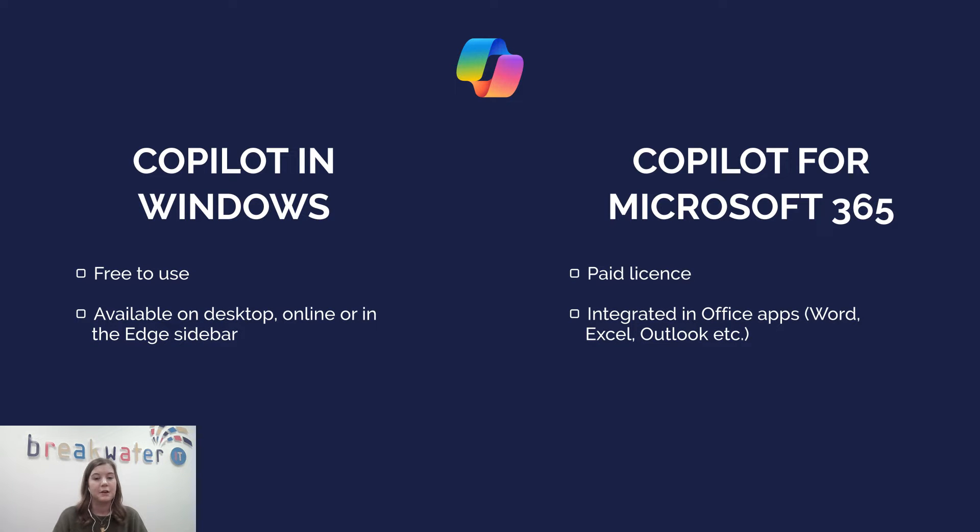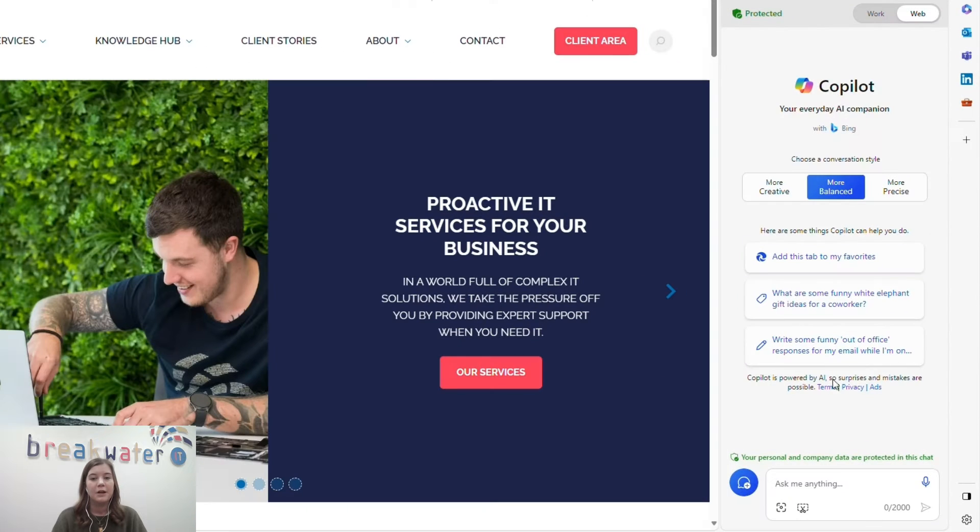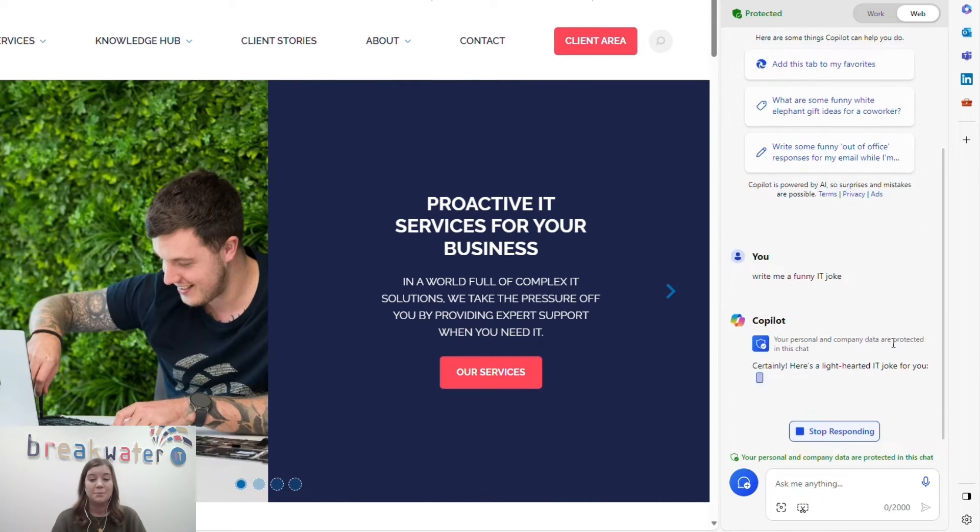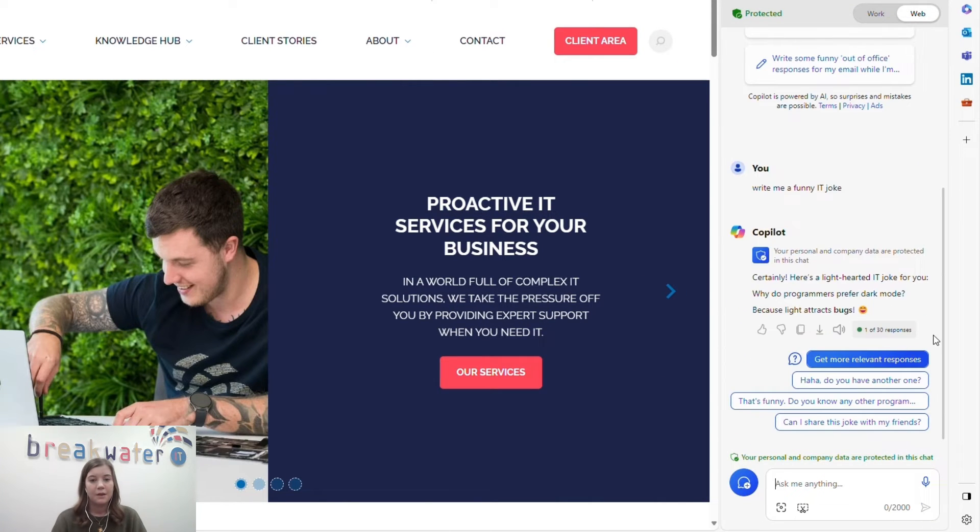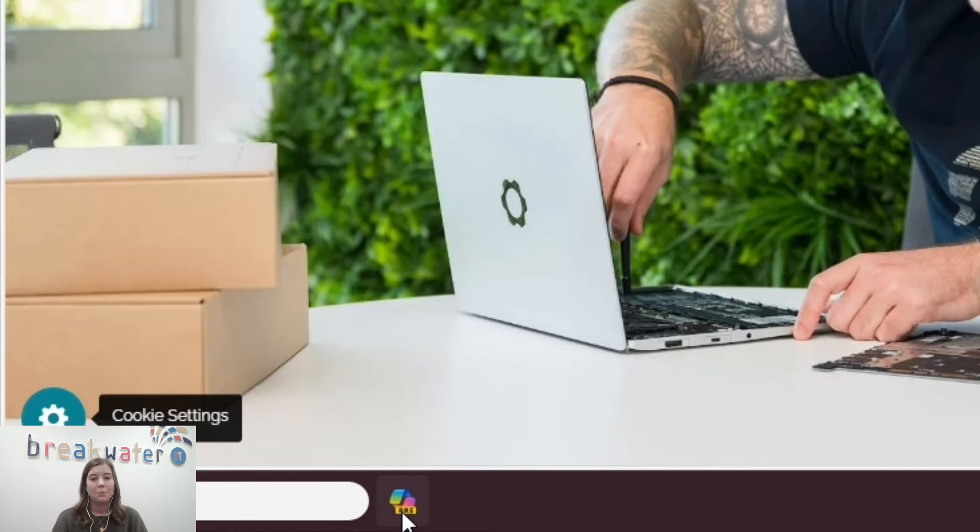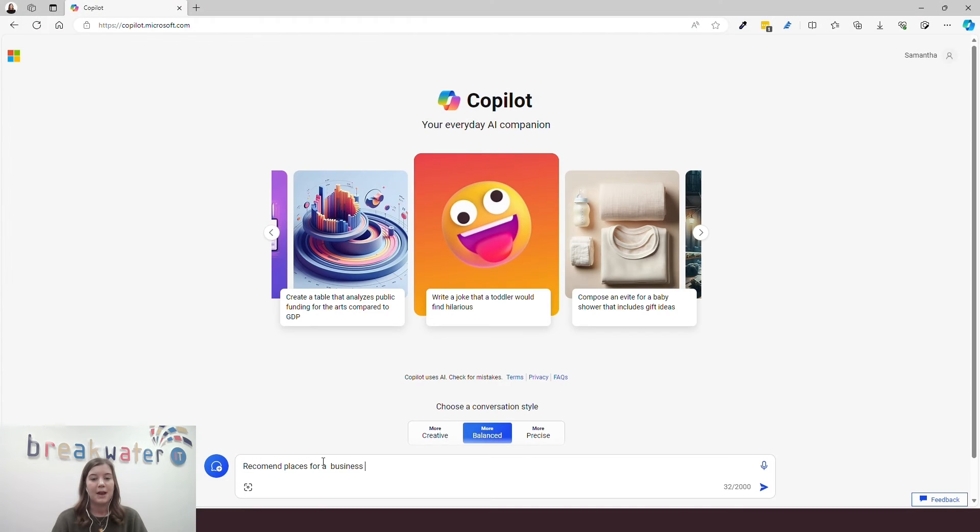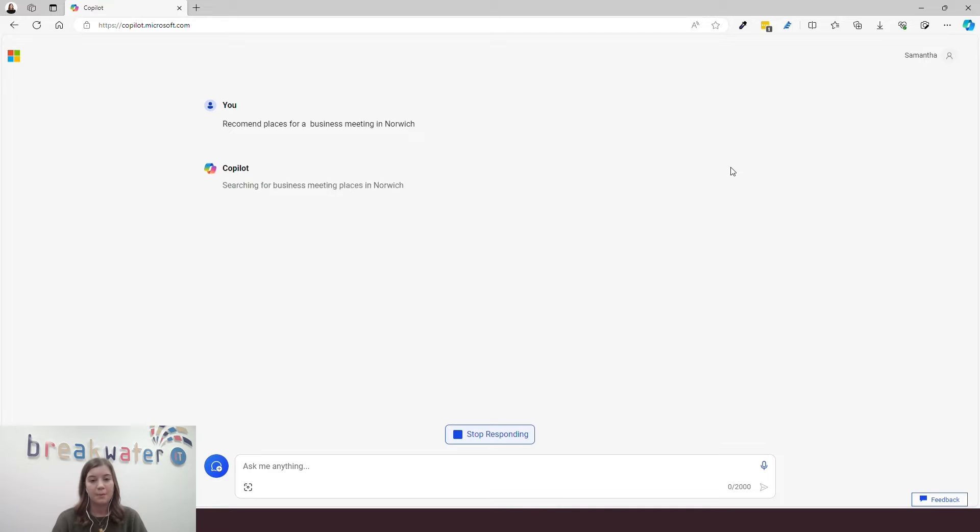This is a free AI assistant, much like ChatGPT. You may have already experienced it as Chat in your Edge browser. Copilot in Windows is now rolling out to desktops, or it can be accessed on the web or in your Edge sidebar.